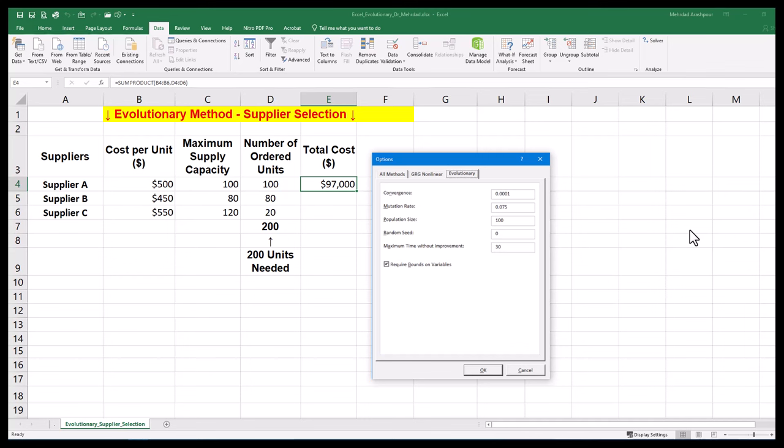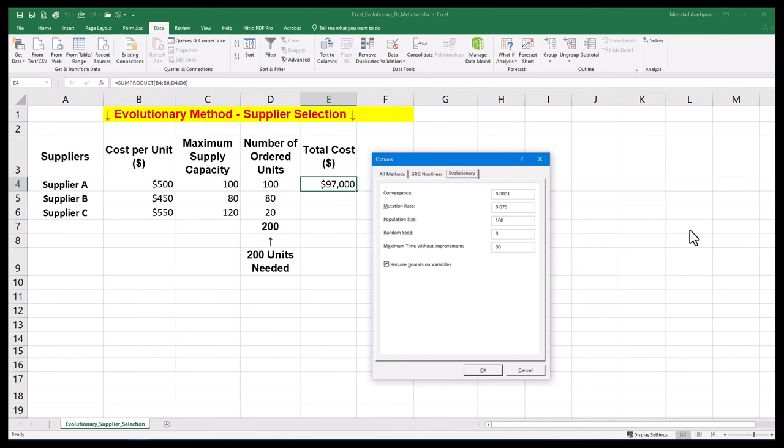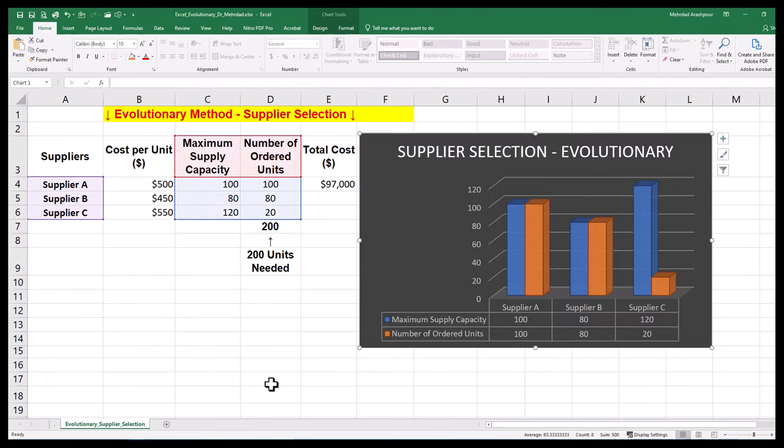Tuning the parameters such as convergence, mutation rate, population size, and random seed is possible. One helpful tip is to increase mutation rate for the algorithm to escape local optima and find the global optimum within the solution space.